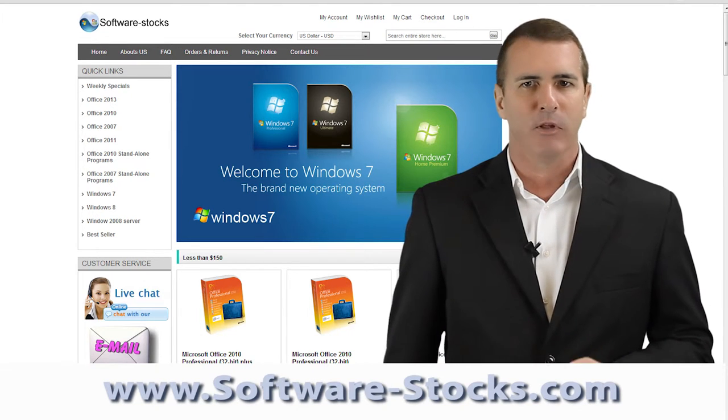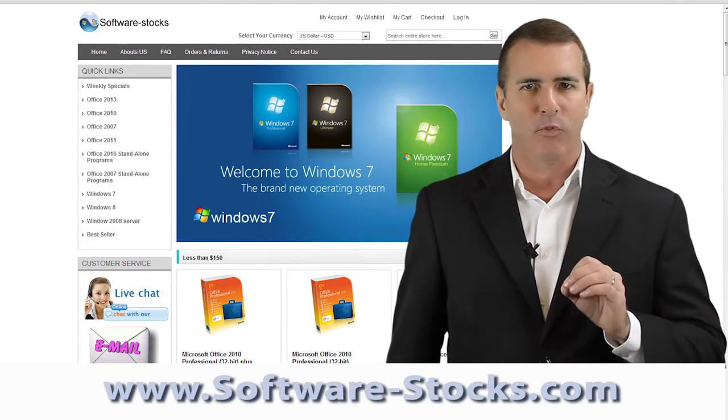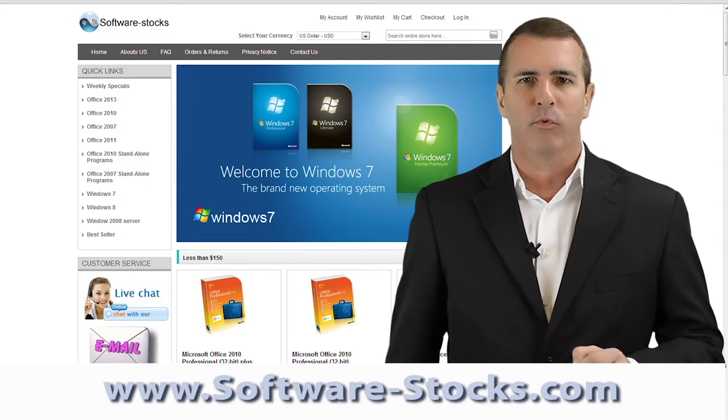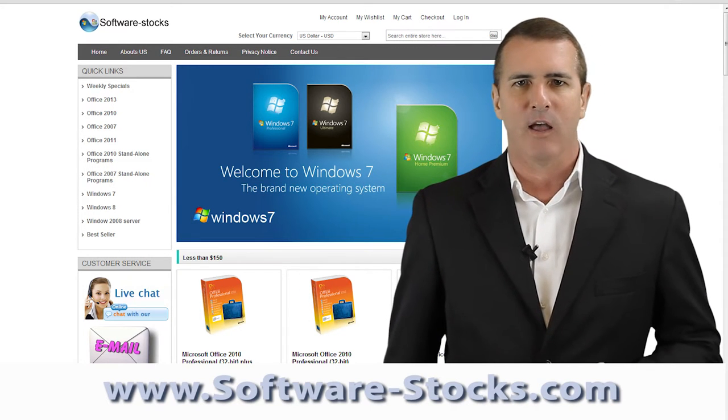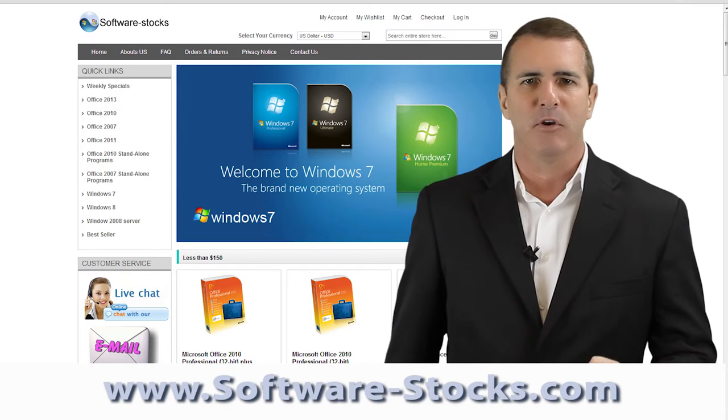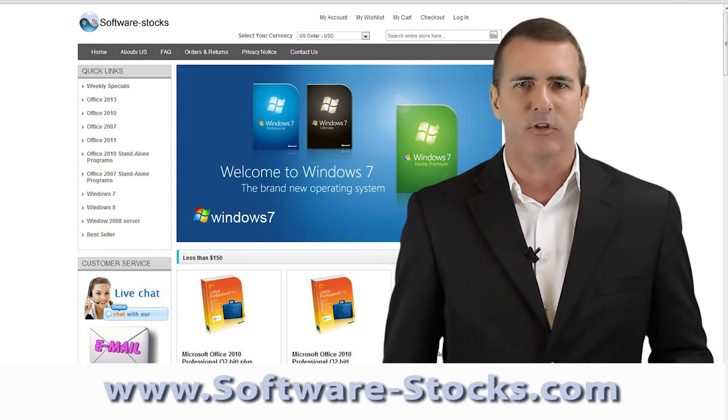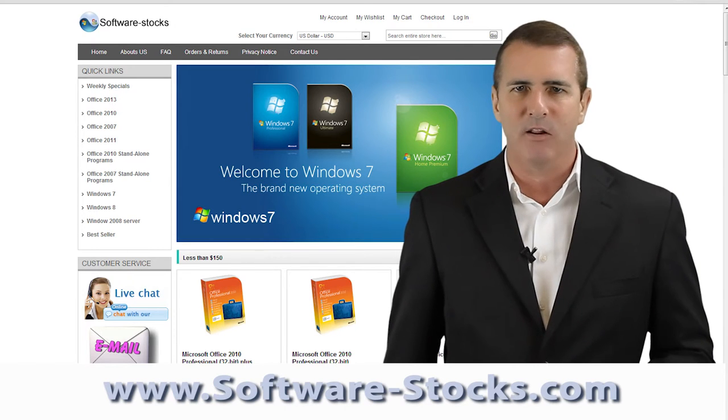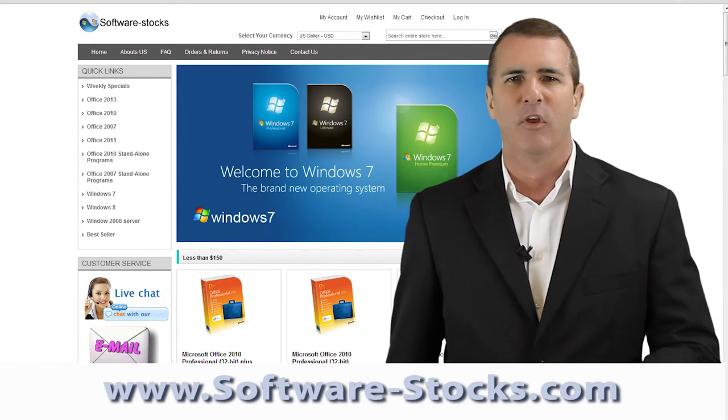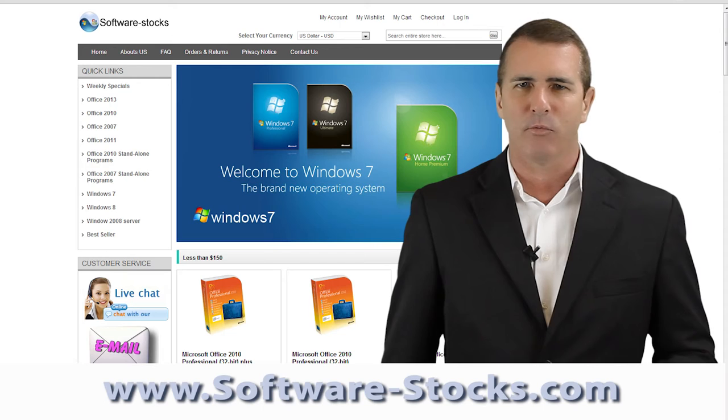Software-Stocks.com has put together a team full of experience and energy to provide competitive prices and excellent service to our broad range of customers.